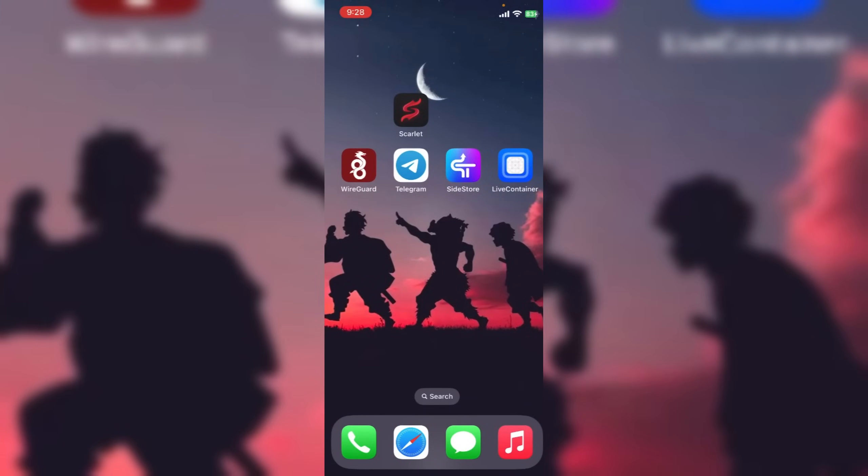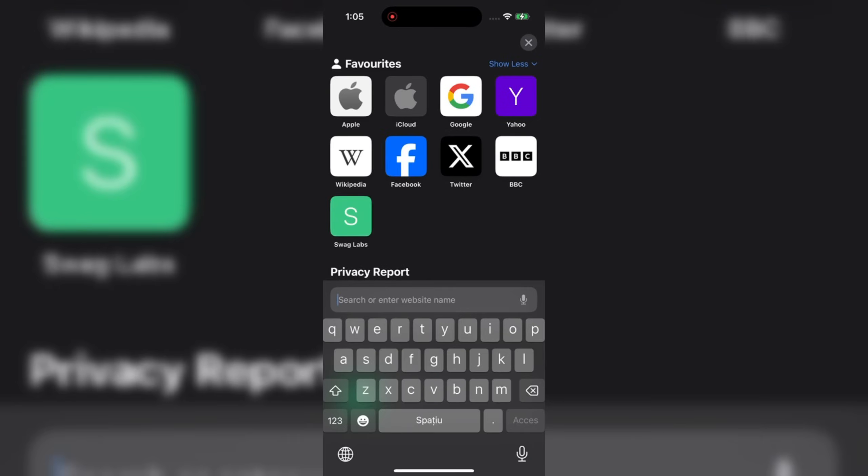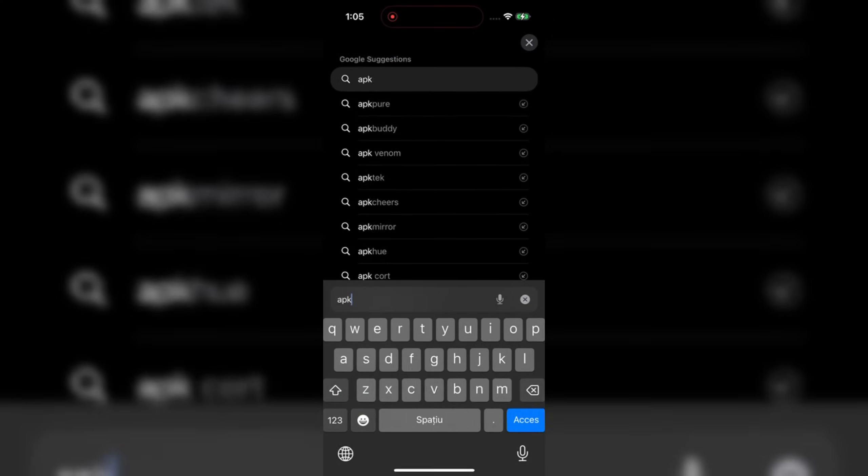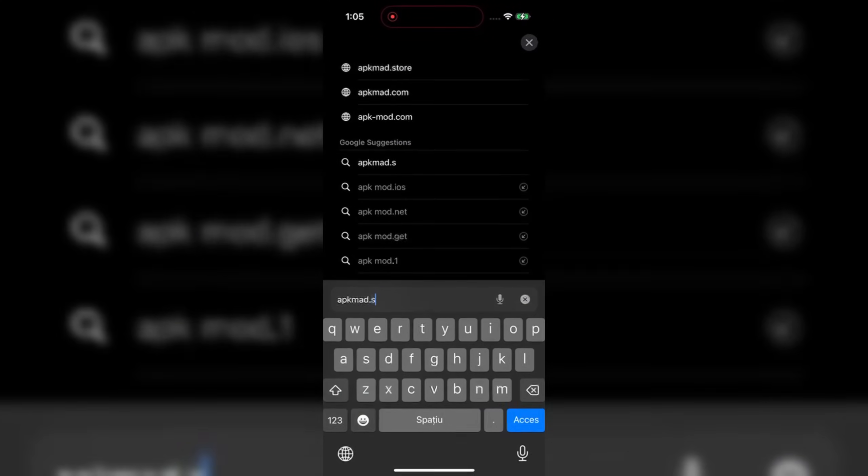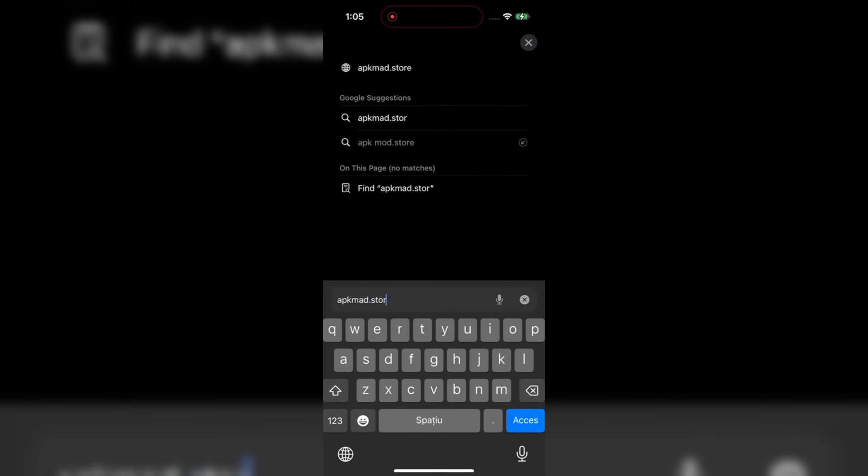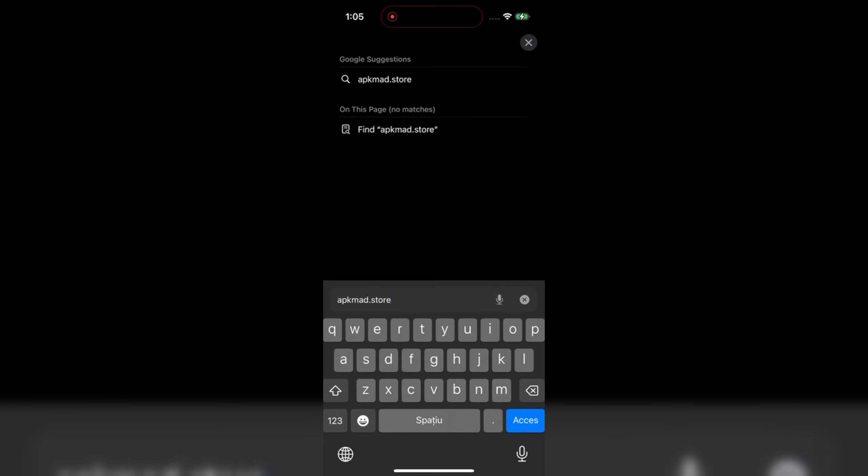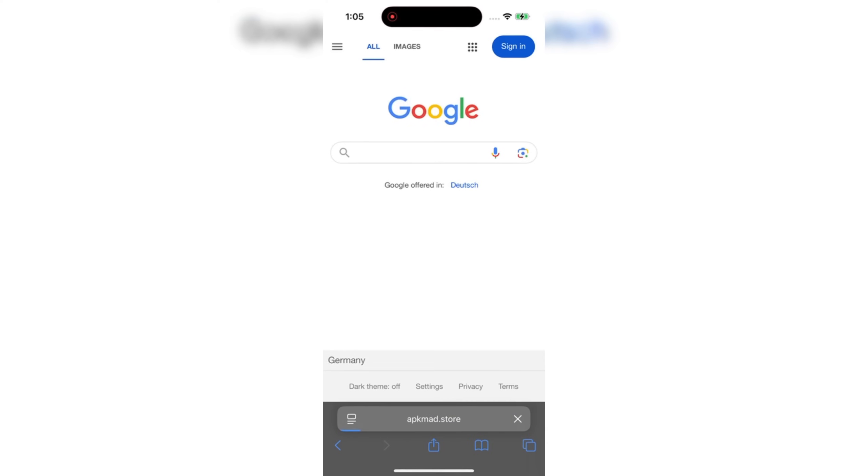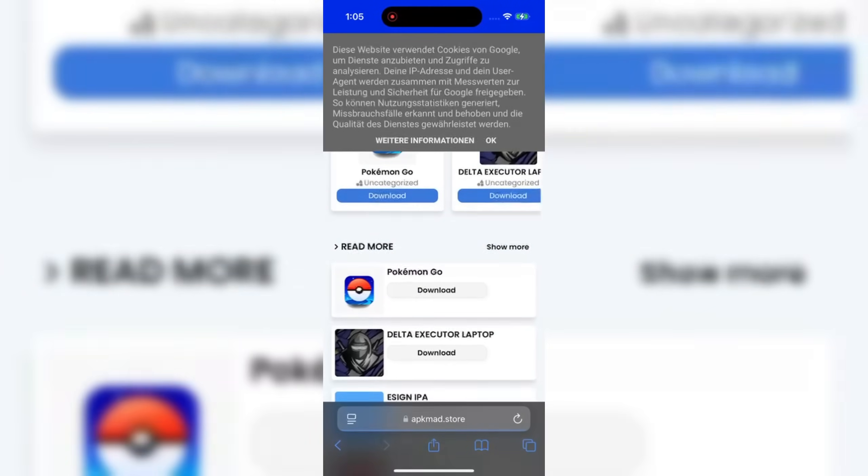So let's start our tutorial. First of all, you need to open your browser. In my case, I'm going to use Safari, but it works on every browser you prefer. Then head to the website where we're going to get the Scarlet IPA.